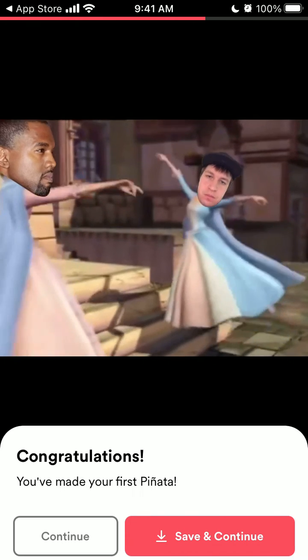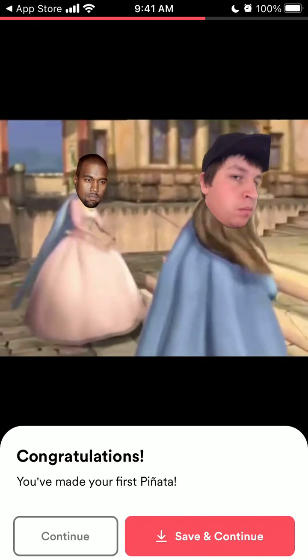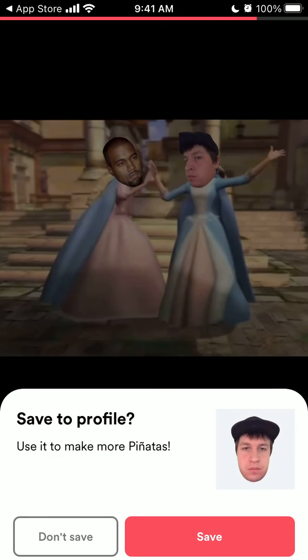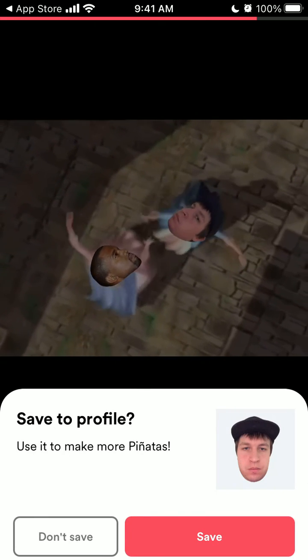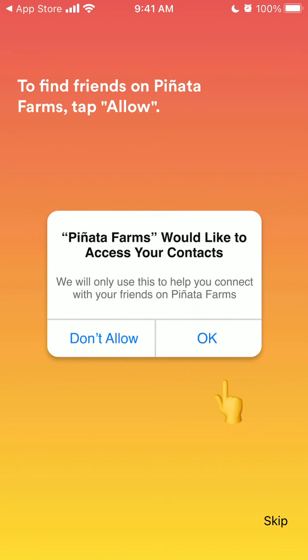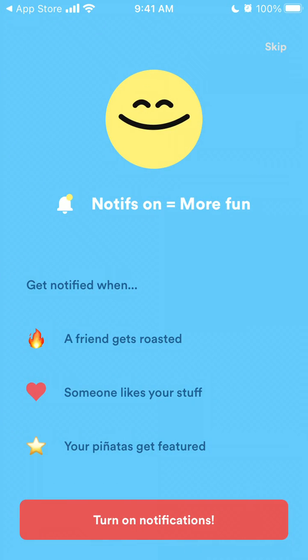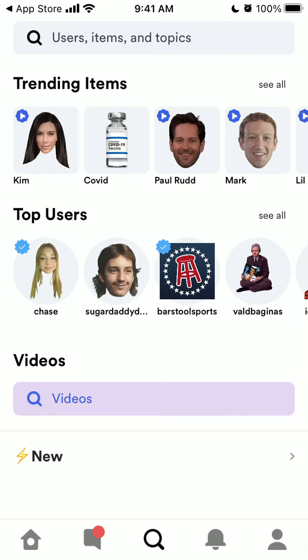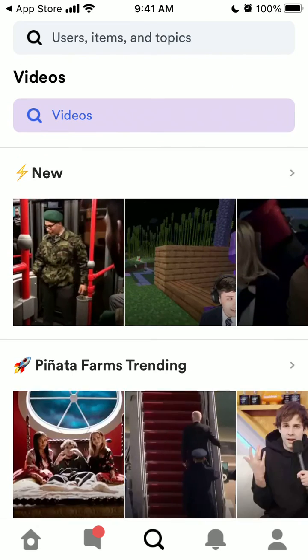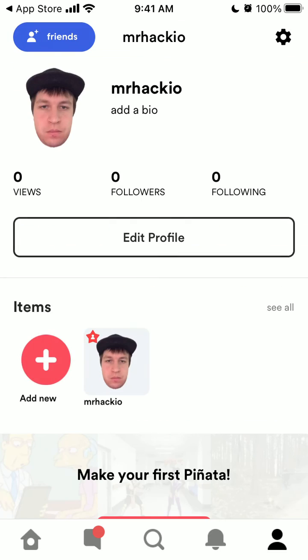So there you have it, that's how you create a pinata. You can just save it to your profile and there you have it. That's how it works and that's how you create an account.